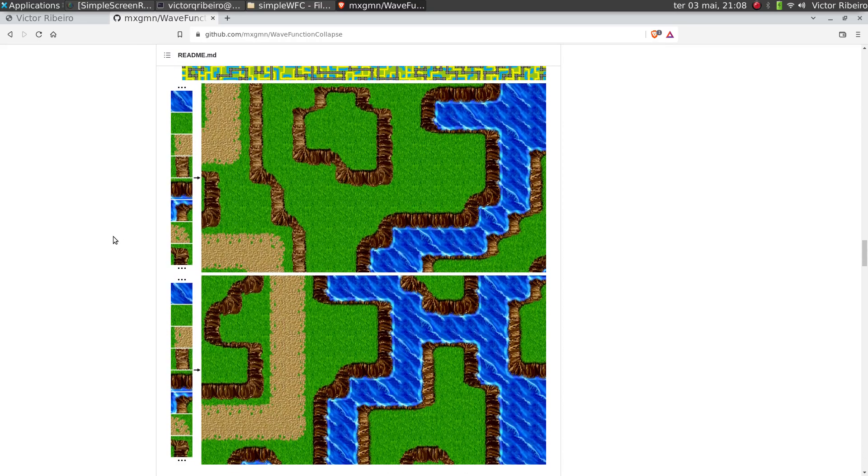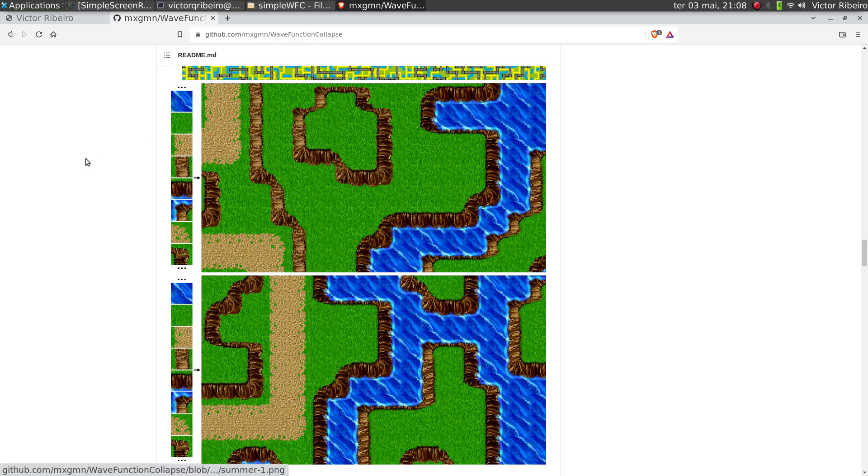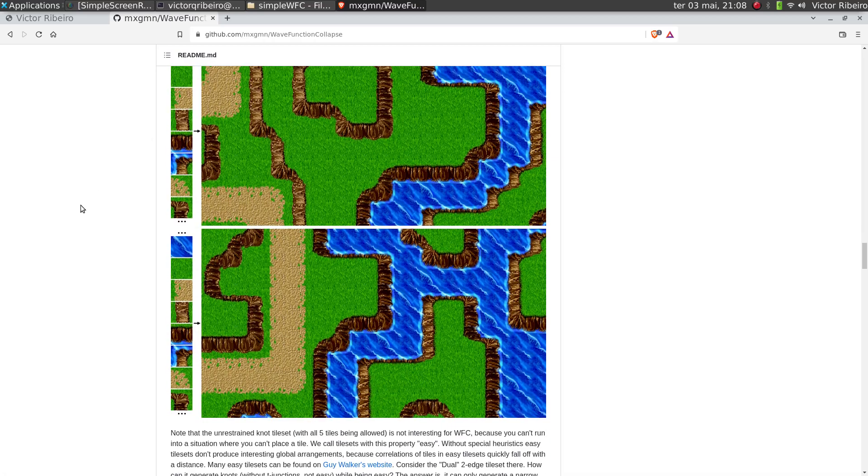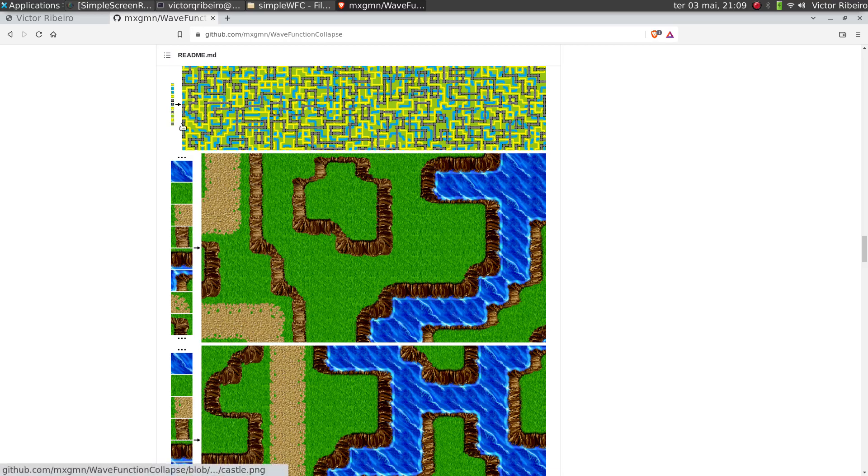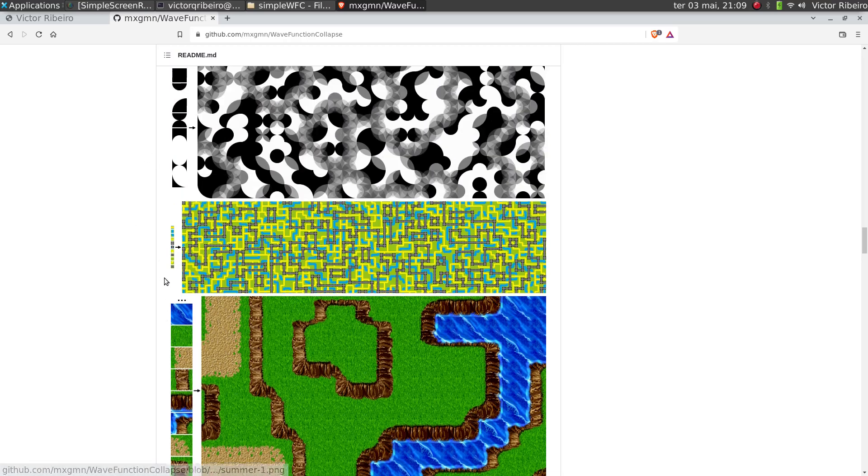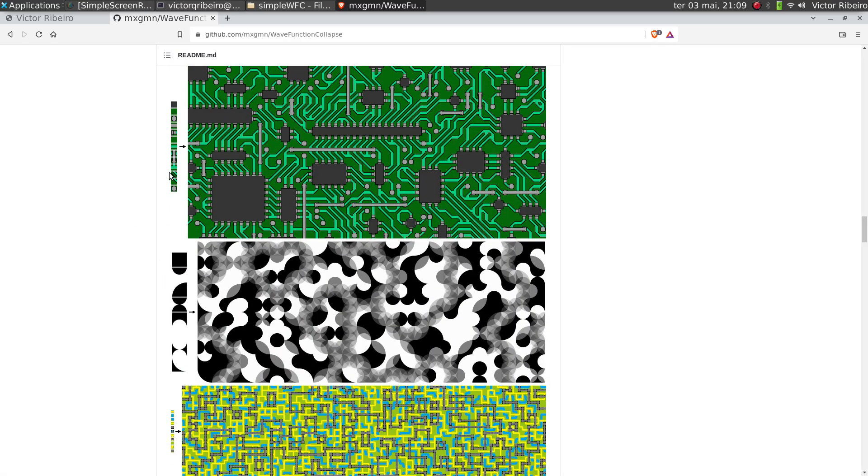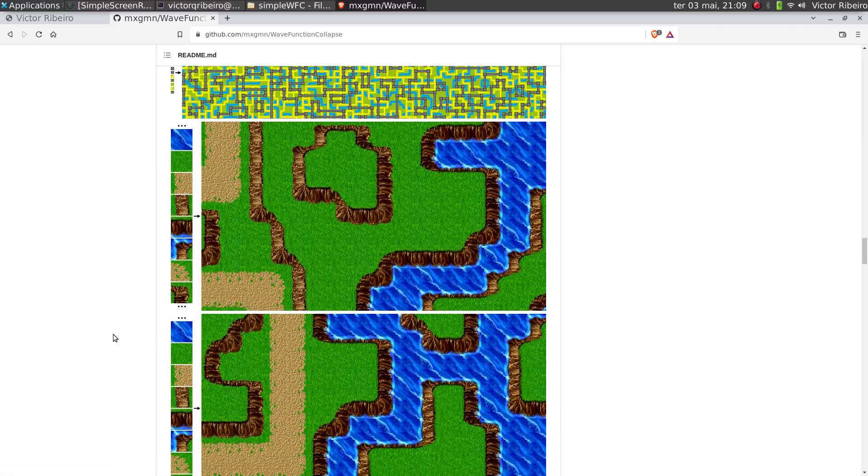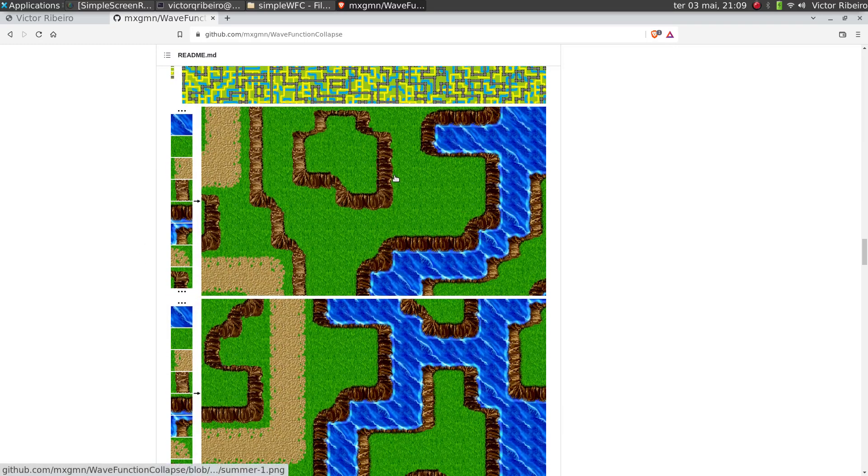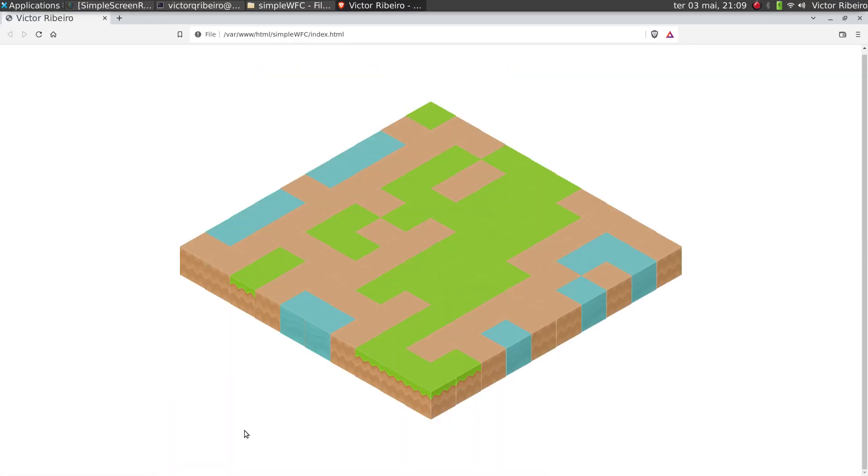Anyways, what I'm doing is almost in this area. Instead of using a texture and creating a new texture, I'm using tiles to generate a map. So I wrote a simple version, my take on that Wave Function Collapse. I even call it Simple Wave Function Collapse.